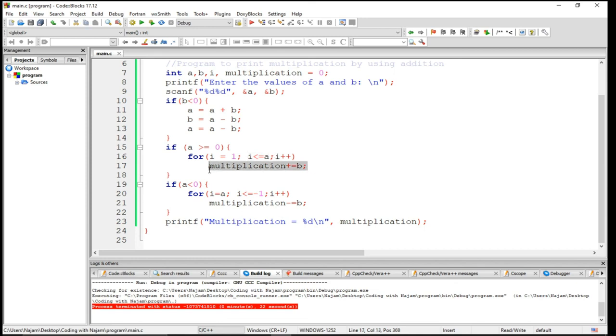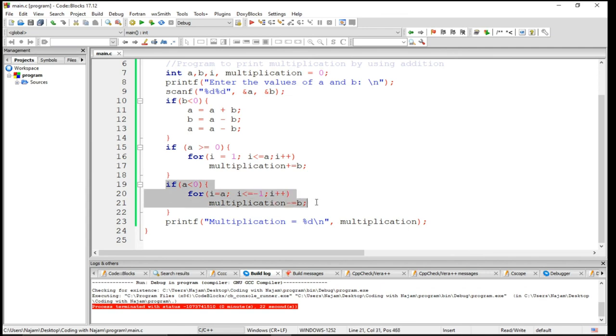This is also incremented by B. This is another if statement: if A is less than zero.